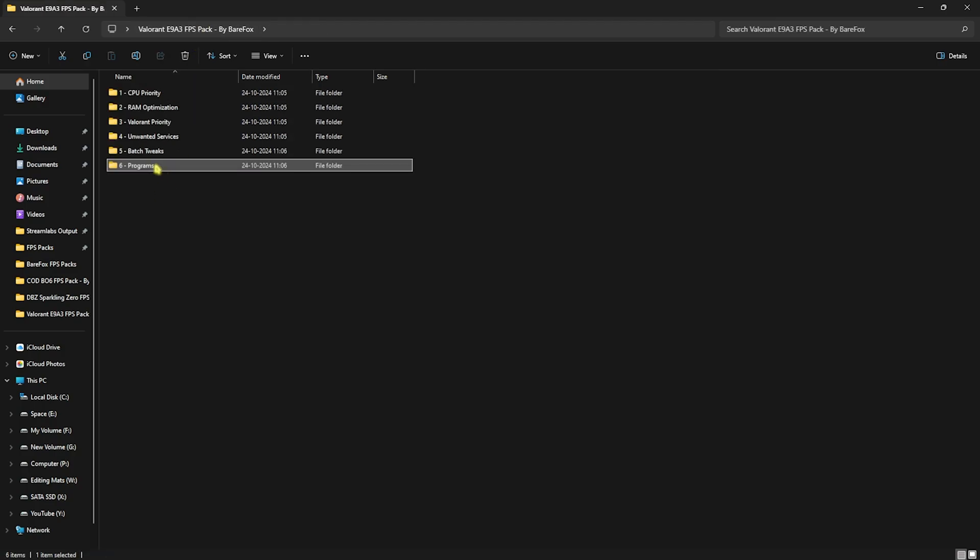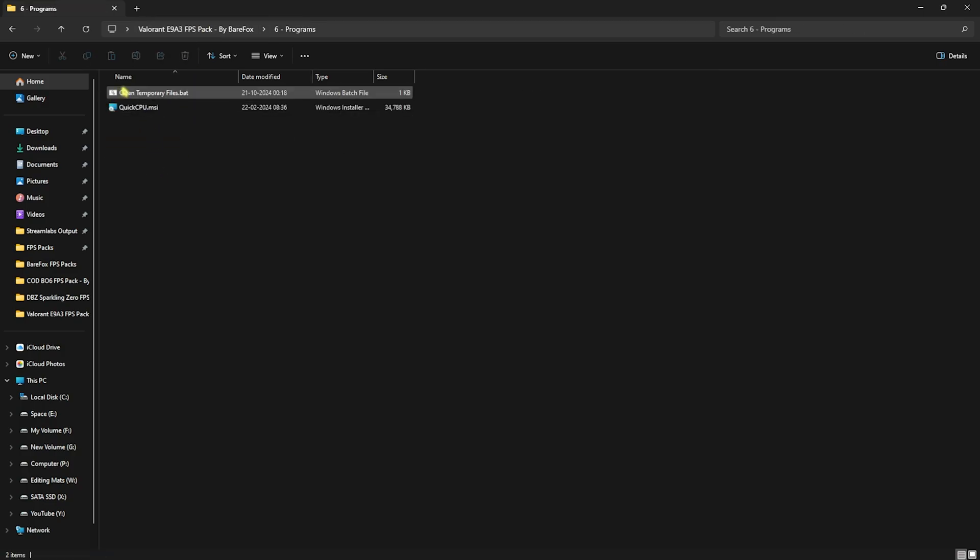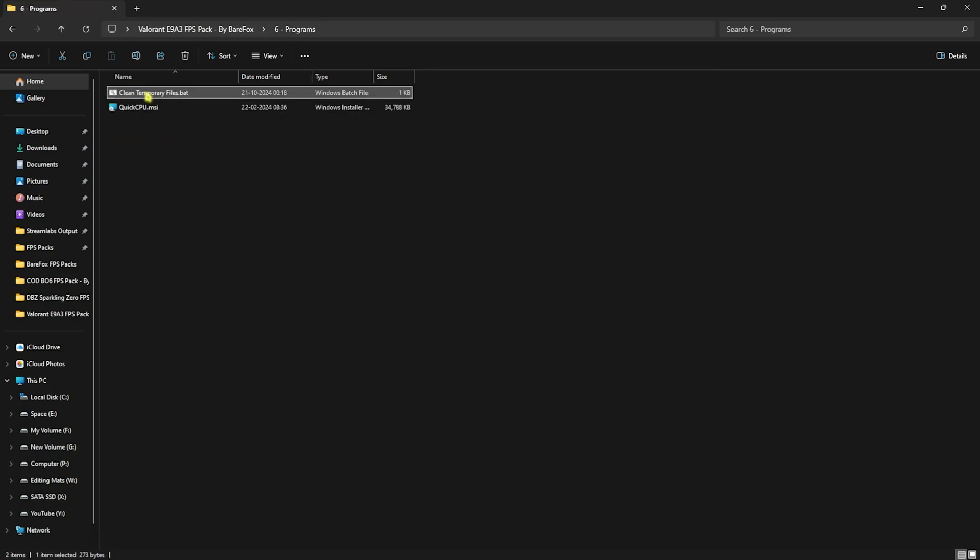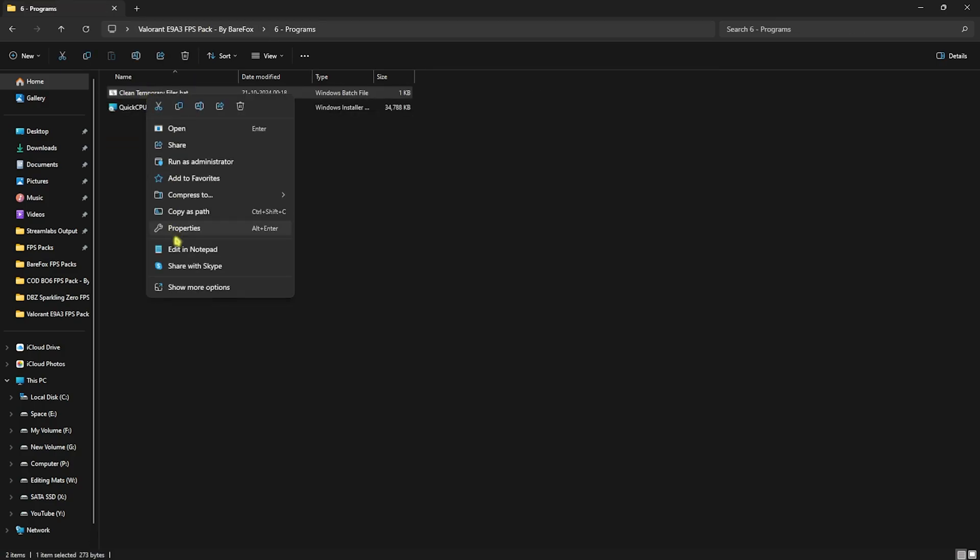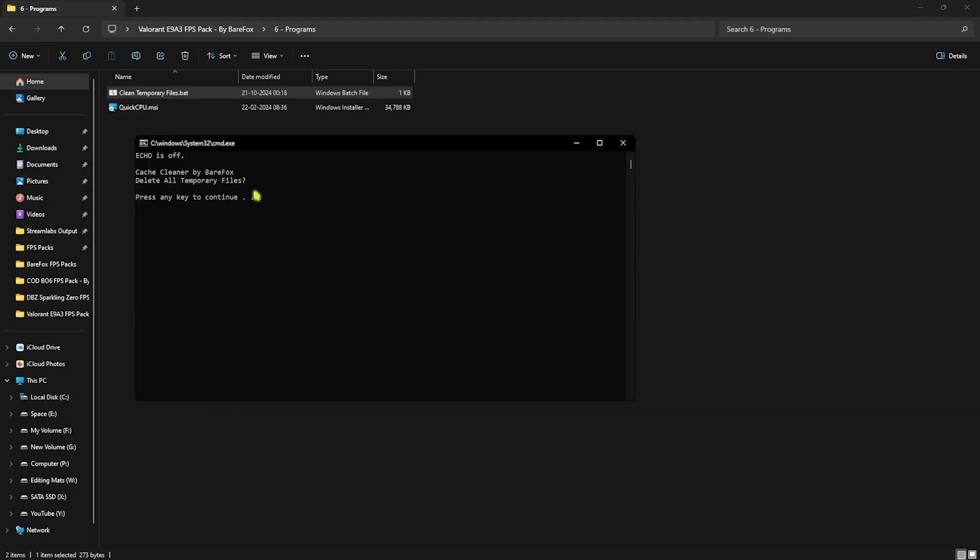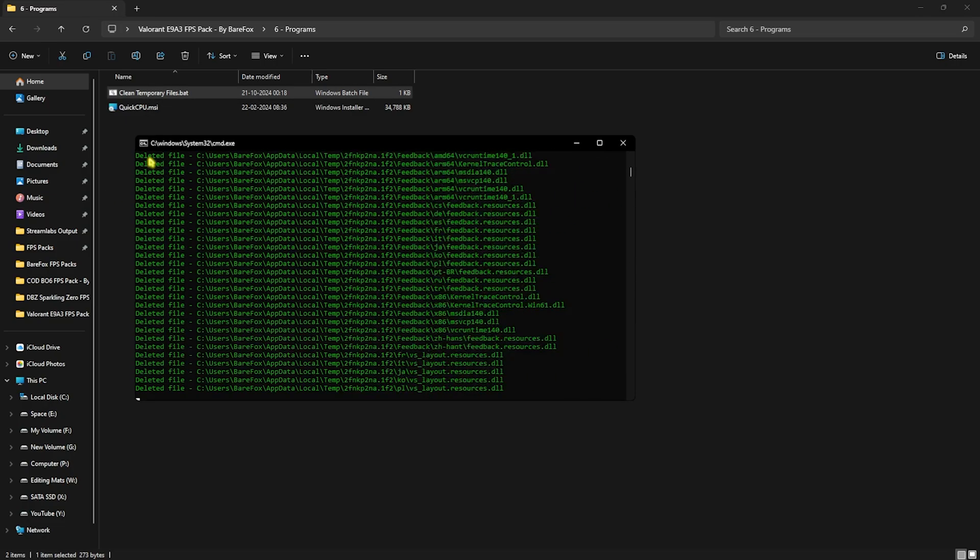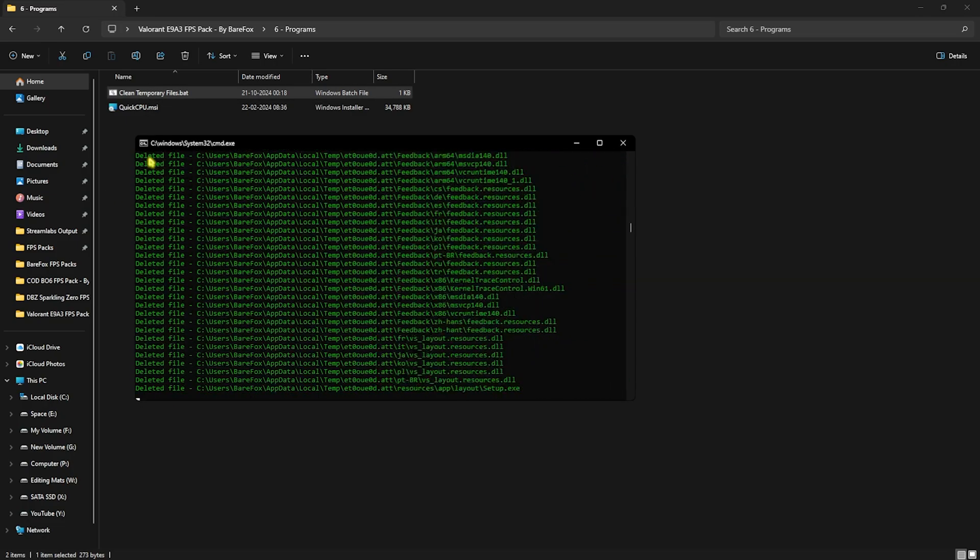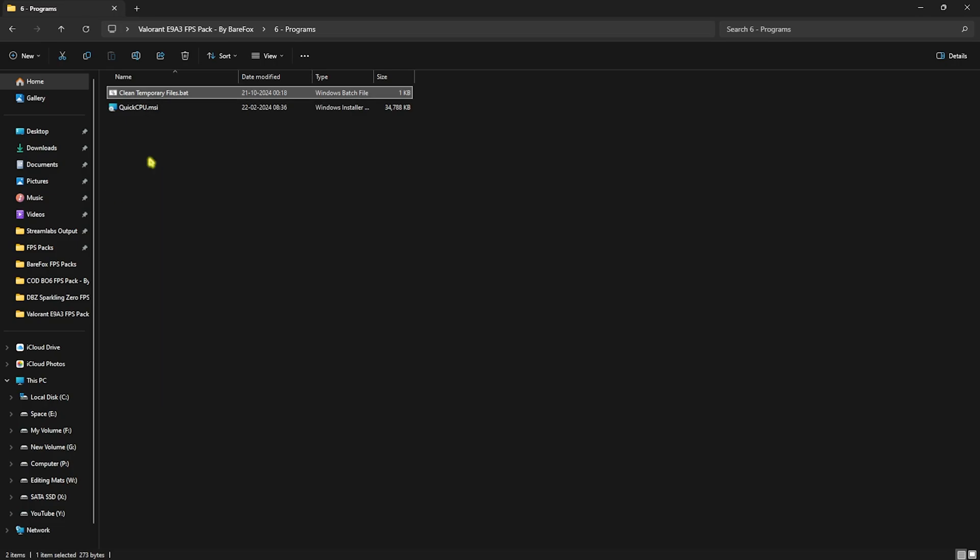Last is the Programs folder, in which I have Clean Temporary Files.bat. Right-click and run it as administrator. This will simply ask you to press any key to continue. Just do it and it will start deleting all temporary files from your PC. It's completely safe to do so.